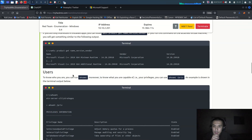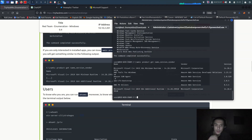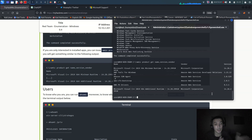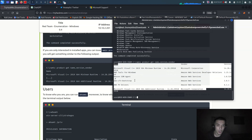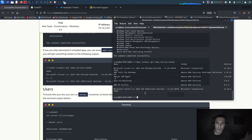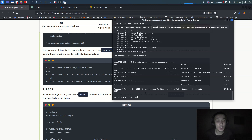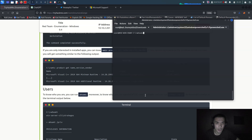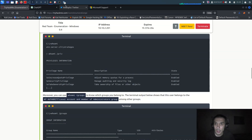Now it's time to look at users, which is the most important thing. Users are a very specific and important idea for enumeration and privilege escalation. I'll run `cls` to clear the screen, then `whoami` - I am `rat_win_anum_user`. Let's also run `whoami /priv`.